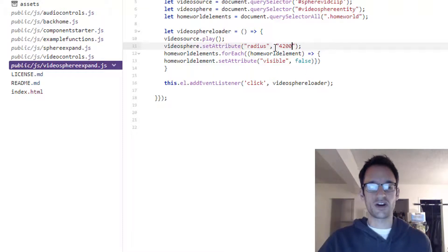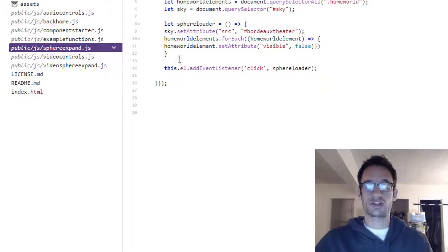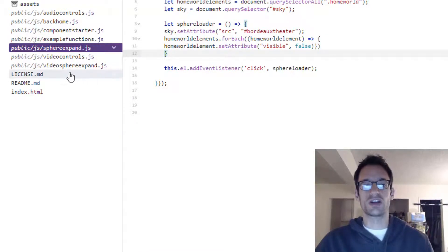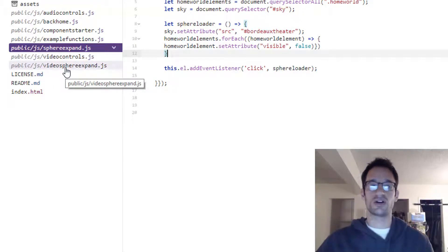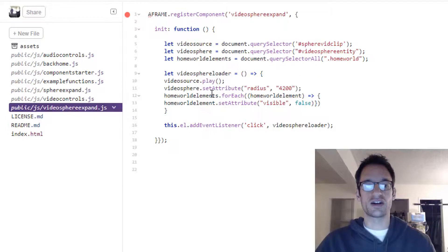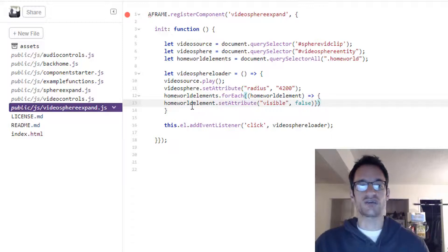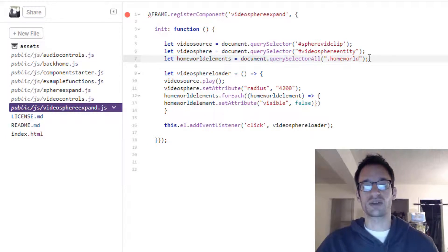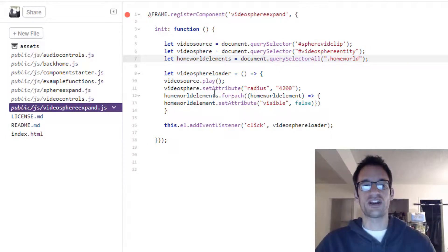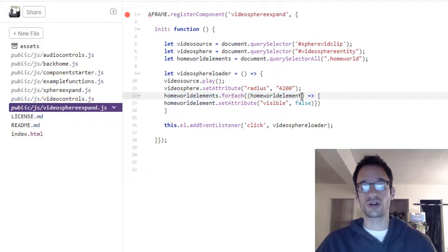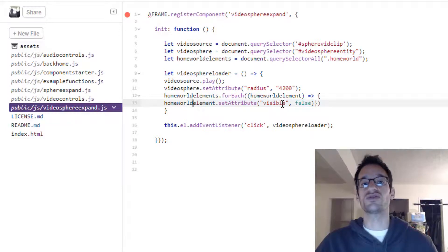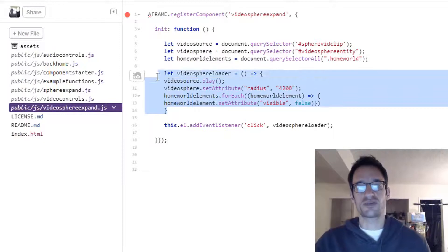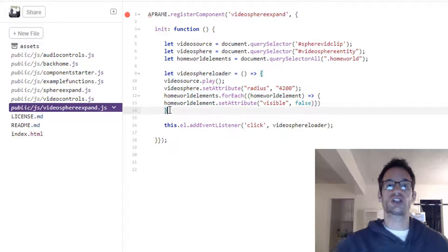Just as we did with sphere expand, I just copied and pasted this code that caused the home world elements to disappear once the function is called. It doesn't need to be any different so no harm in just copying and pasting it right in. It does a for each on our list of home world elements that we gathered up here with query selector all, and then it basically says for each home world element it runs this code. It does a set attribute visible false.